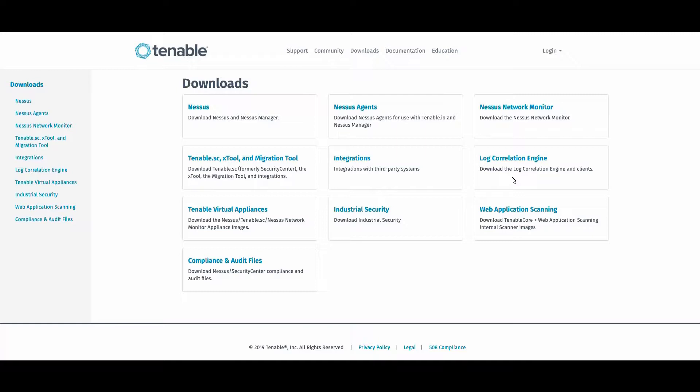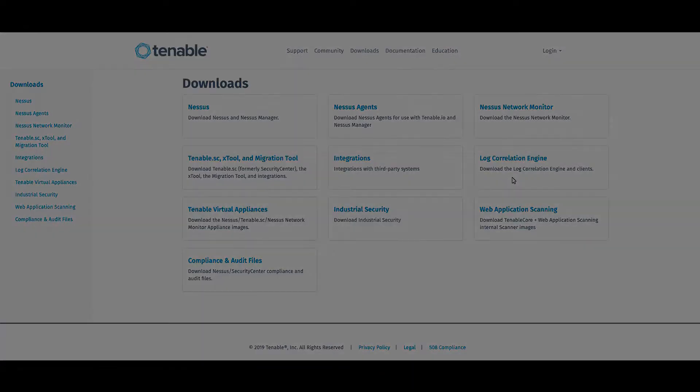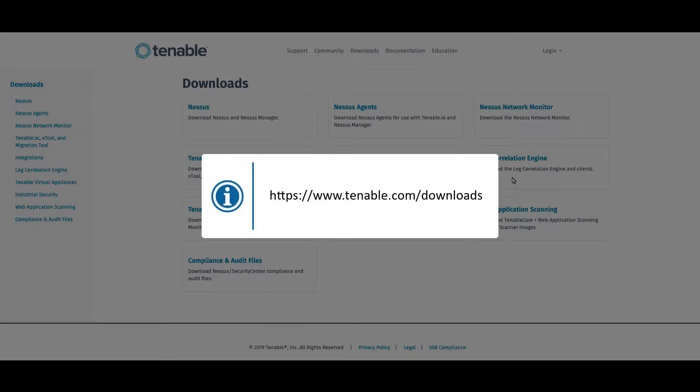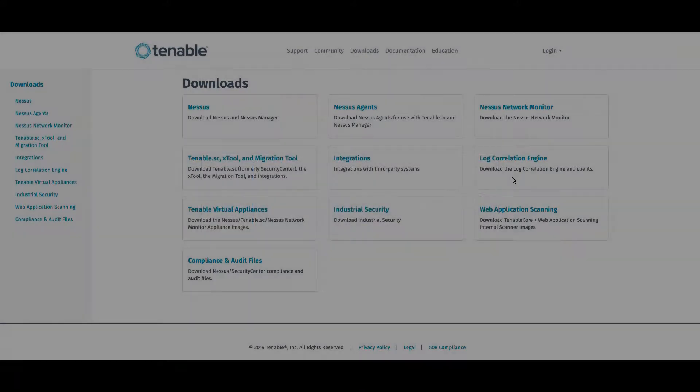Version 7 is currently the only supported version for this integration. You'll first go to our downloads page which is tenable.com/downloads.